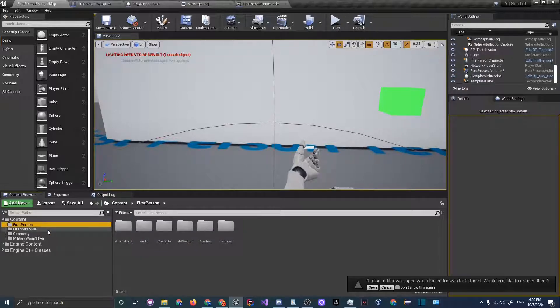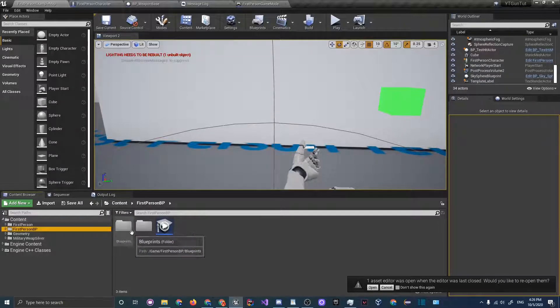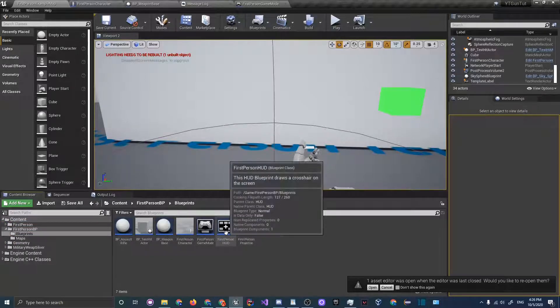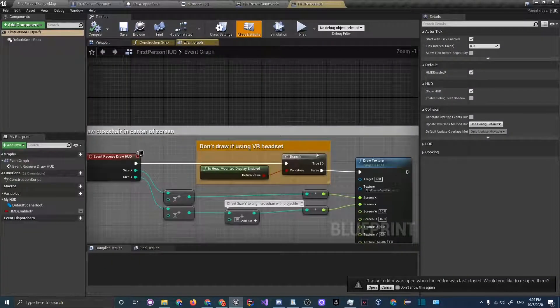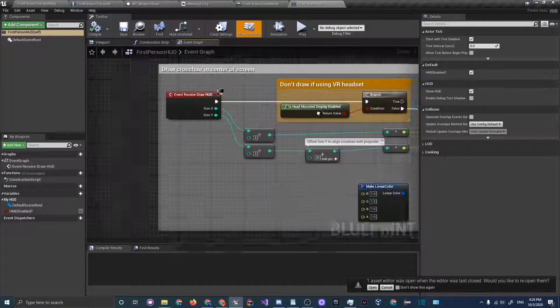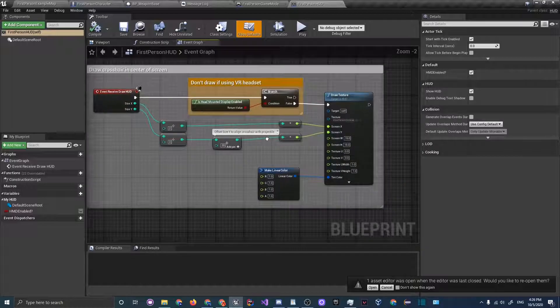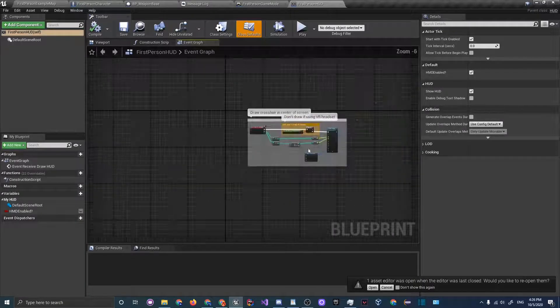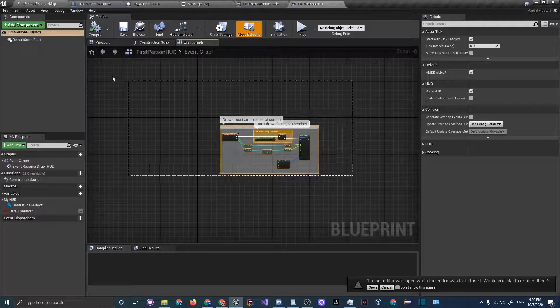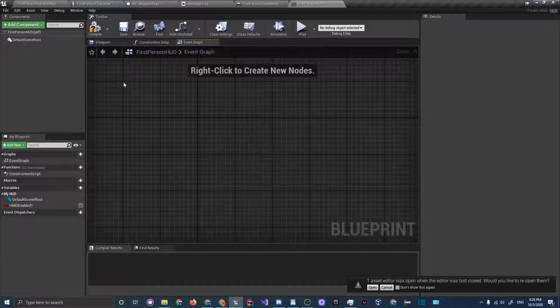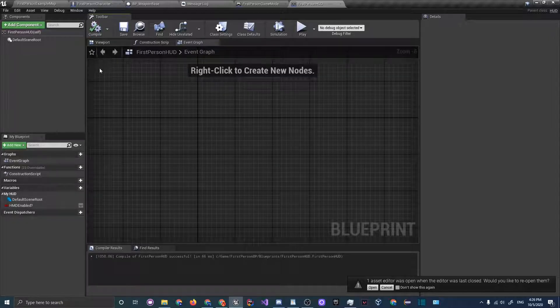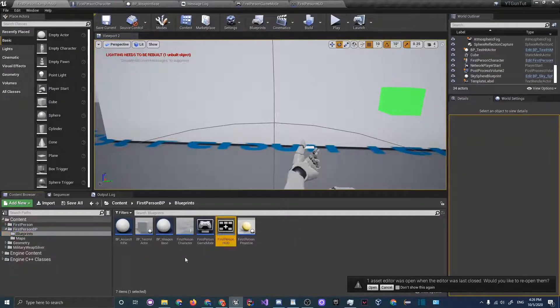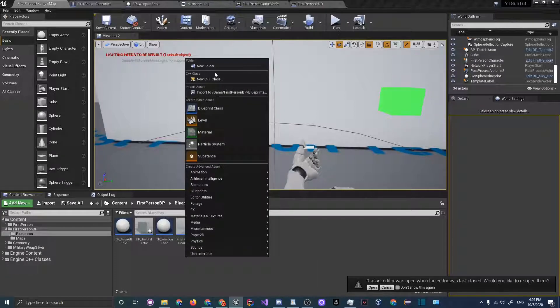We will actually go into the UI if we can find it. So let's look around here. There is a first person hud and you can see it is drawing a crosshair but it's not actually in the center. So let's just delete all that, compile.